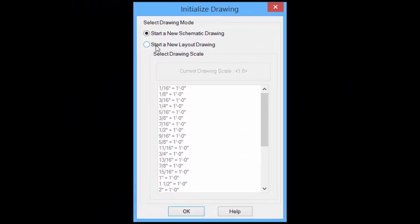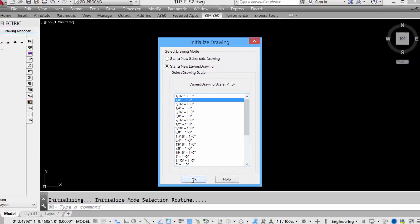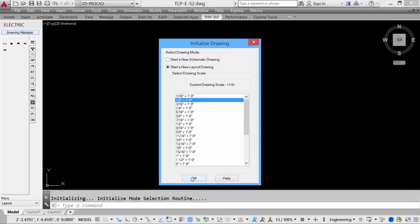This time, we'll create a layout drawing. Select the layout radio button, we now have to select a scale for the drawing. Typical scales would be similar to architectural, eighth inch equals a foot, pretty standard for commercial sized buildings. Click OK.